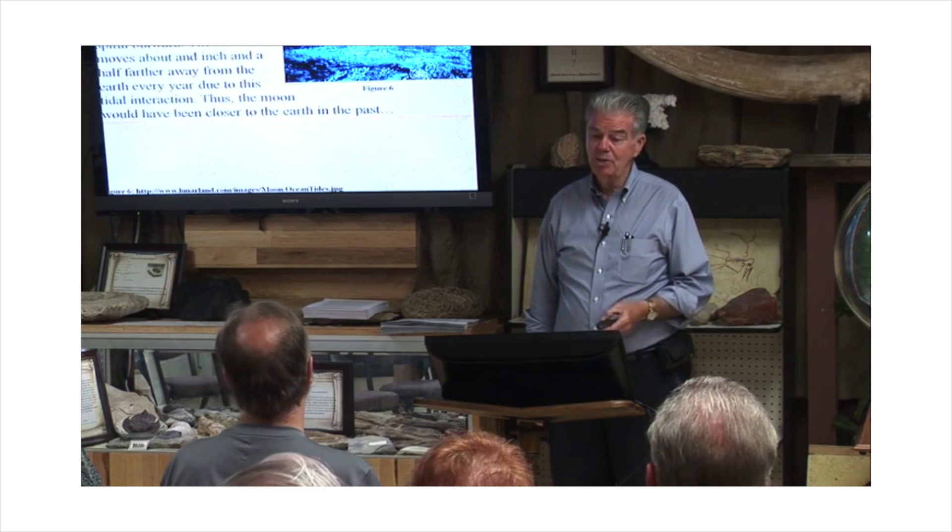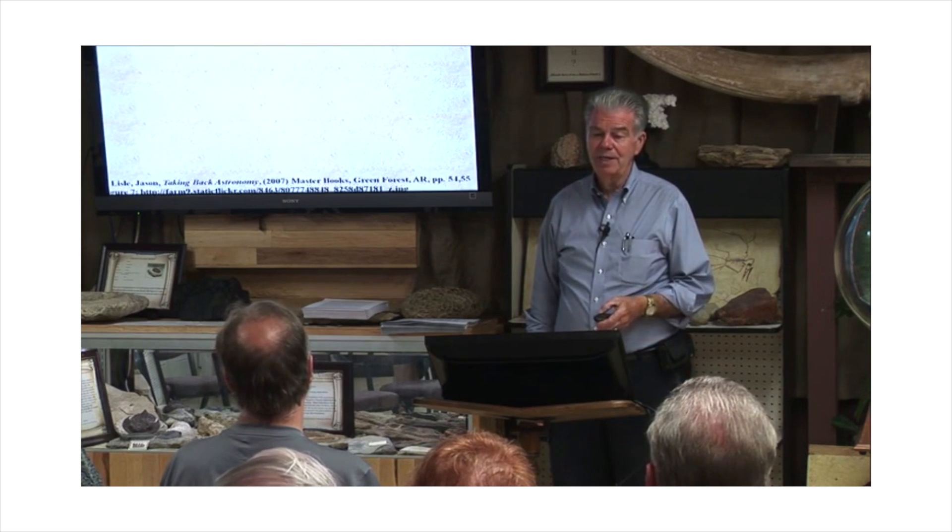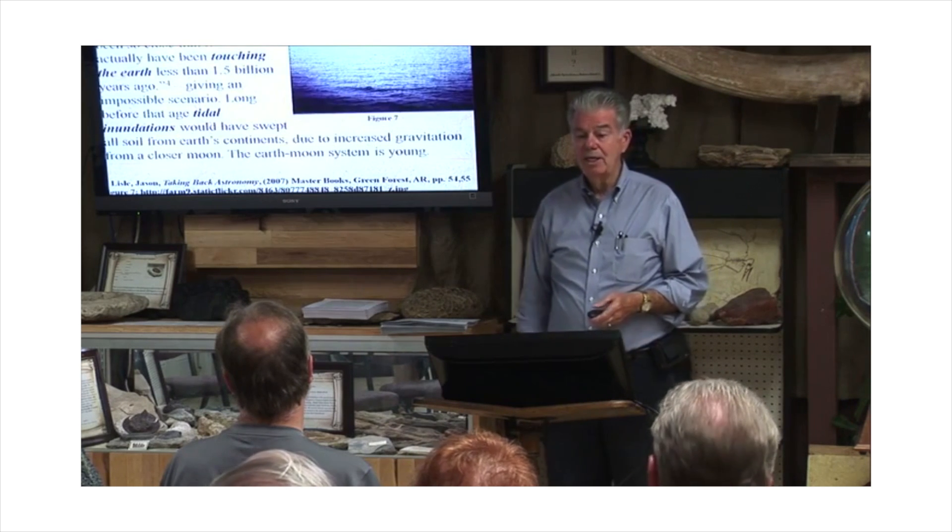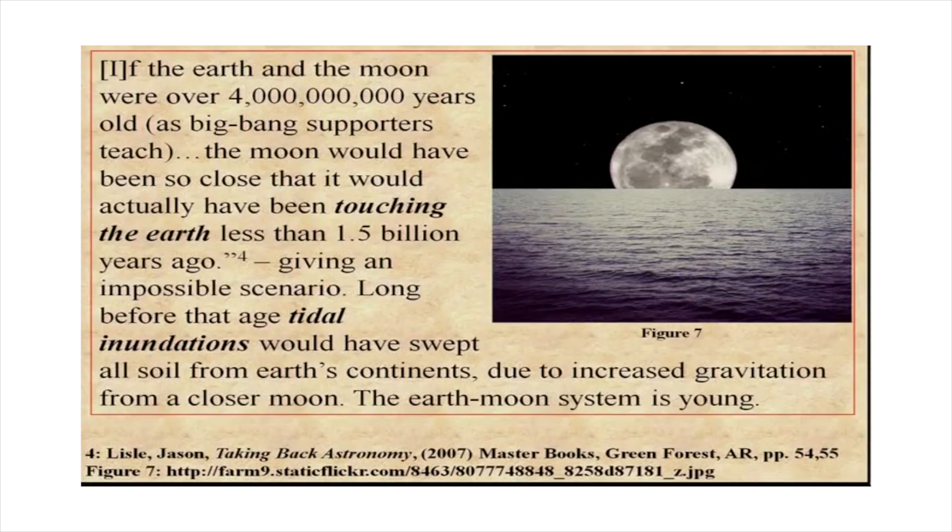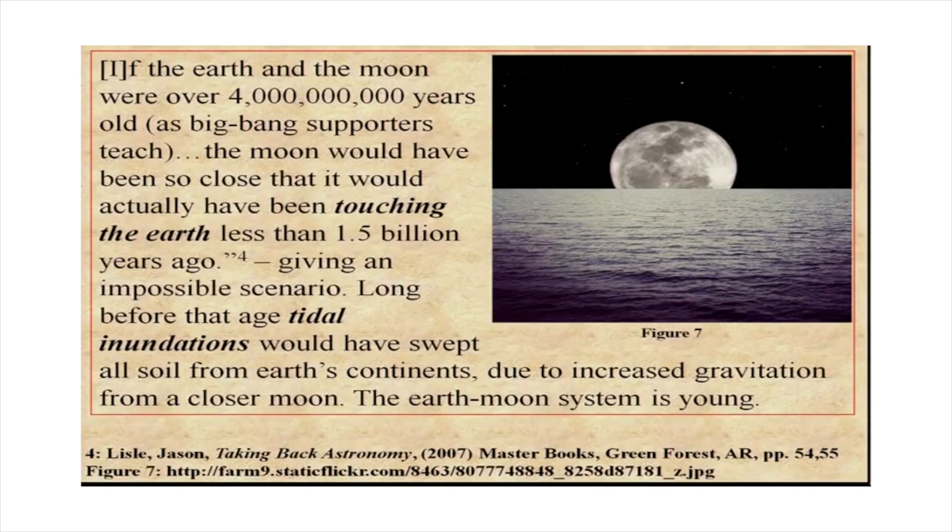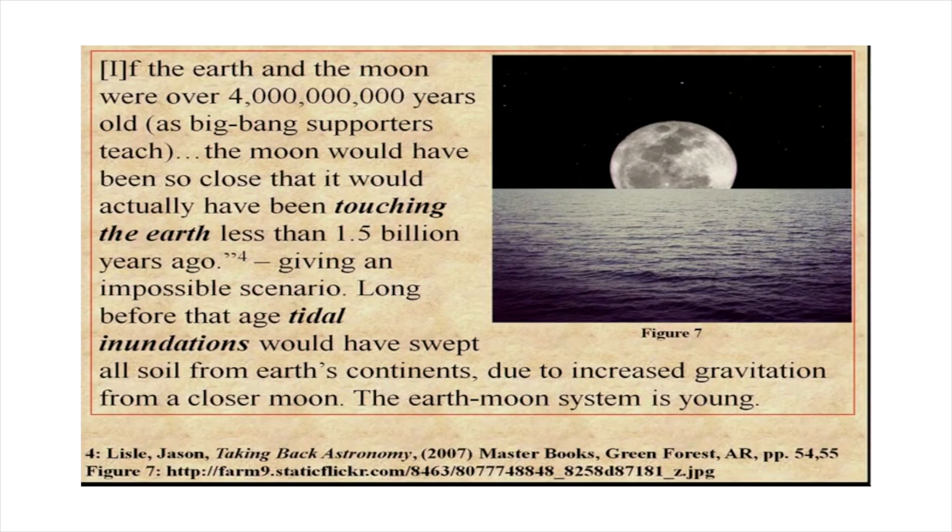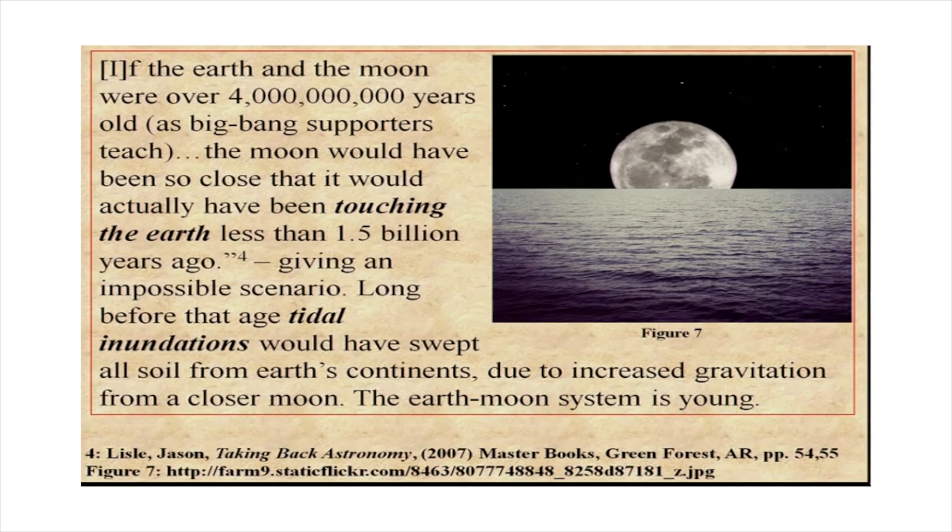So the moon was closer to the earth in the past. Use 4.5 or 4.6 billion, please. Don't give me 4 billion. That's just such laziness.